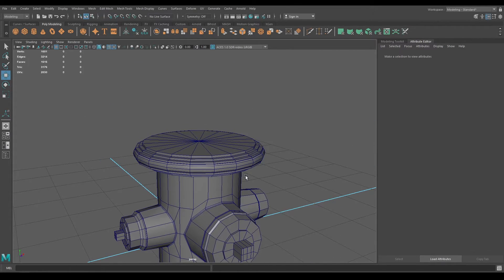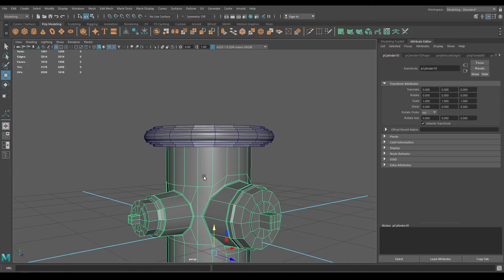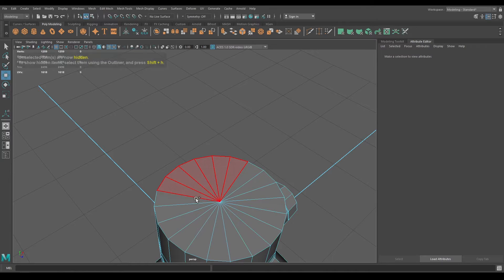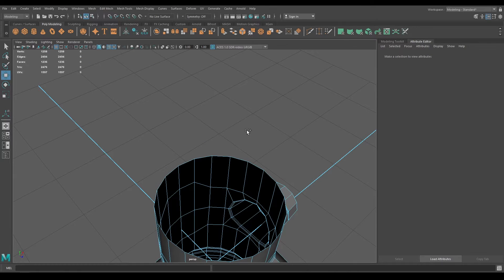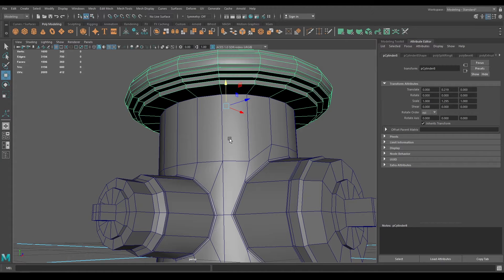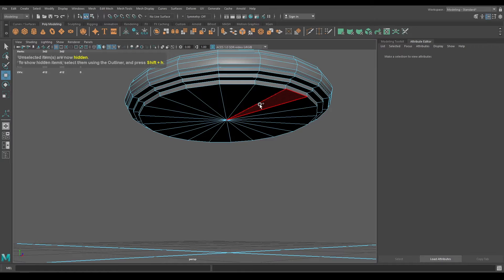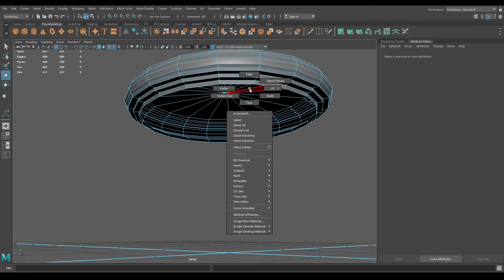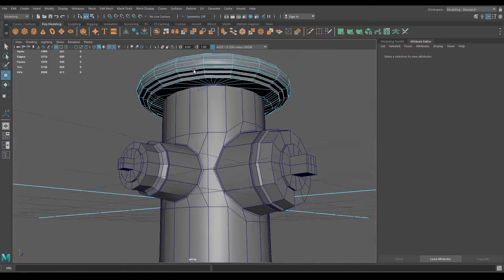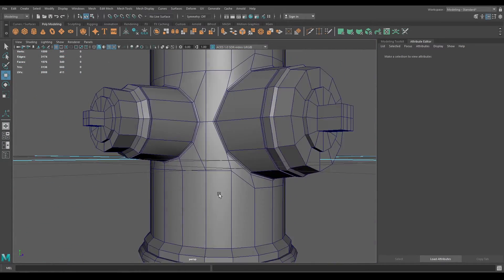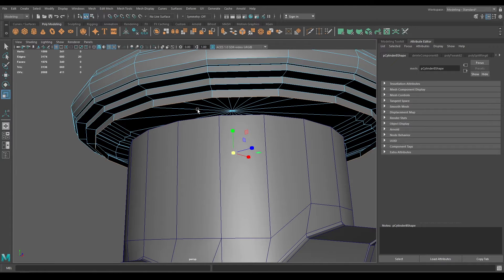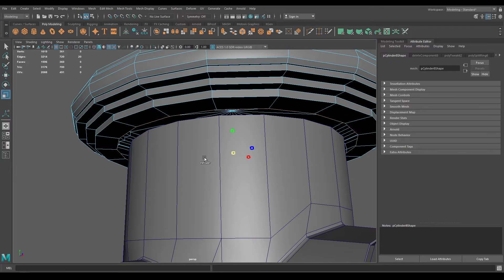Let's create a top for this hydrant. First select this model, isolate it, and delete the faces. Bring back your model, select the other one, isolate again, then go to face mode and delete these faces. Go to edge mode and repeat everything we just did — select this edge, press shift, and extrude like this.